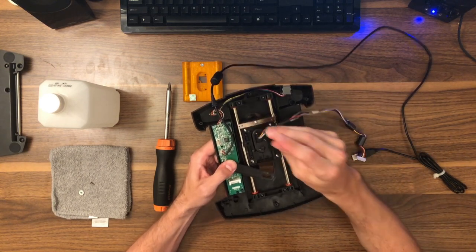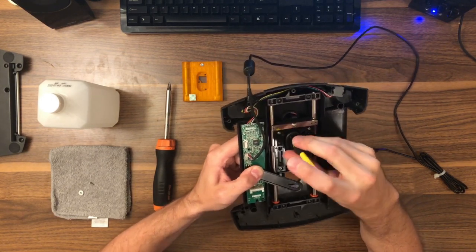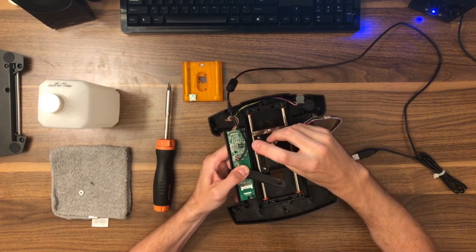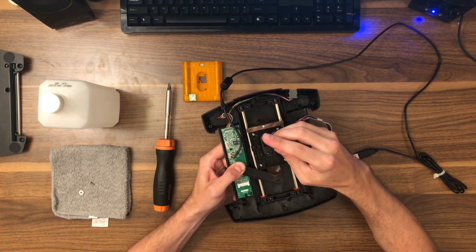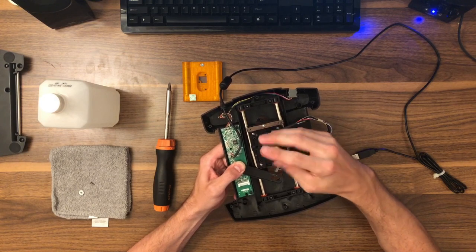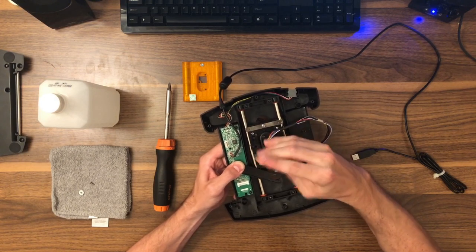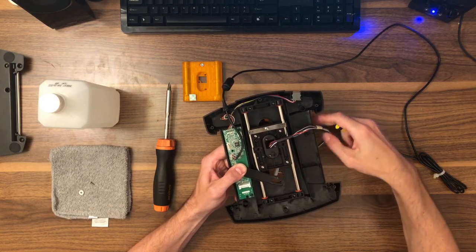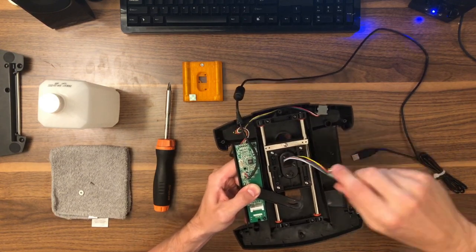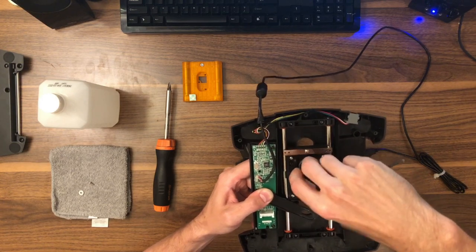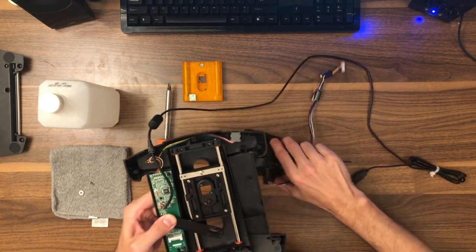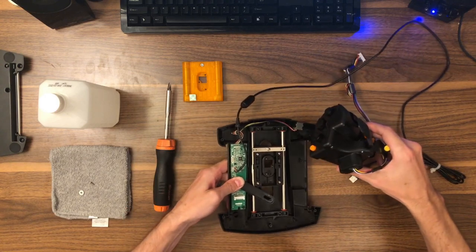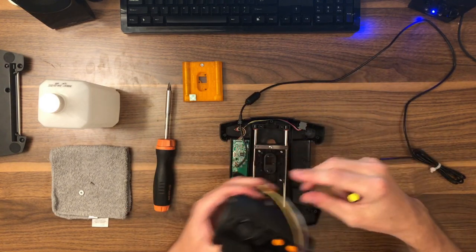Next up are these three screws on the actual slider itself that are going to loosen and remove the handle. Make sure the handle's touching the desk at this point in time because it will fall once you remove all of these if it's not. You can see it coming loose. Now it's out. Gently feed the cables through that hole. Our handle is removed successfully. We will set that to the side for now.